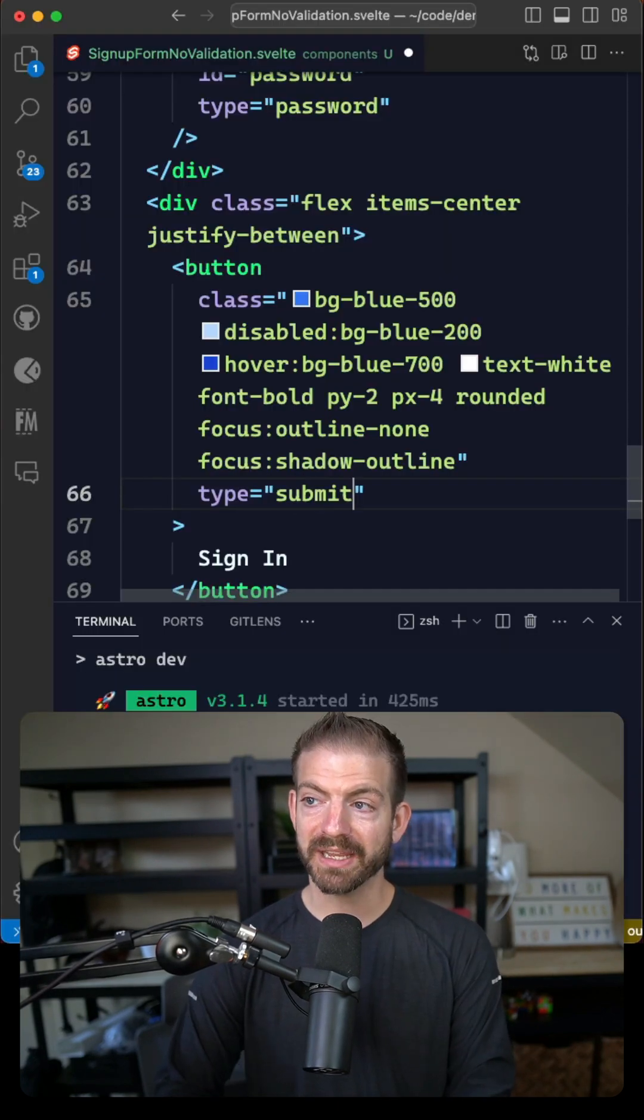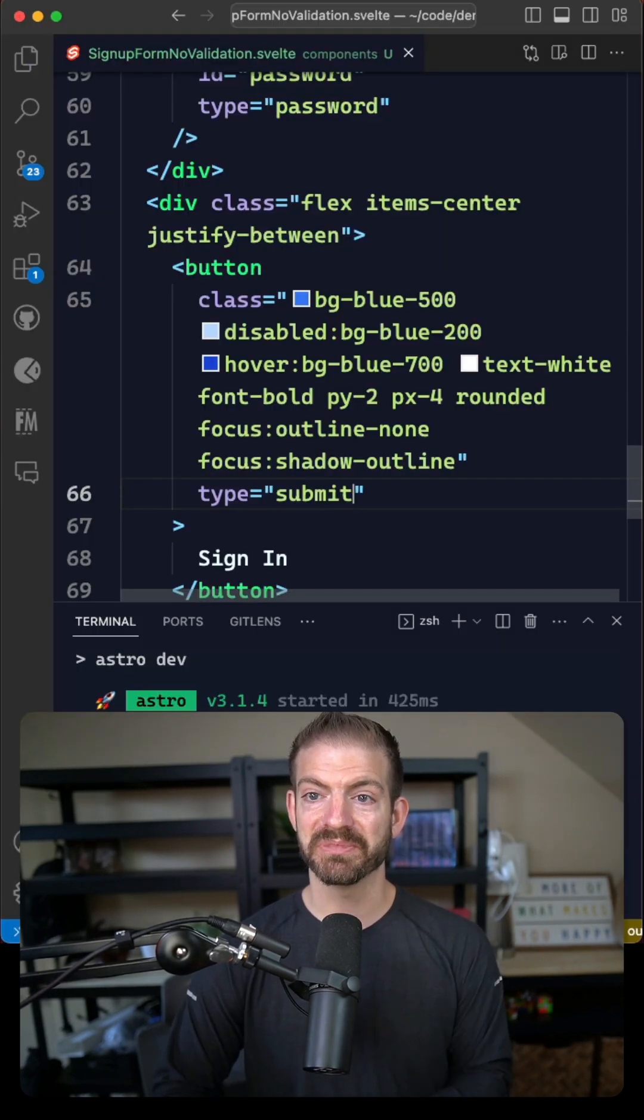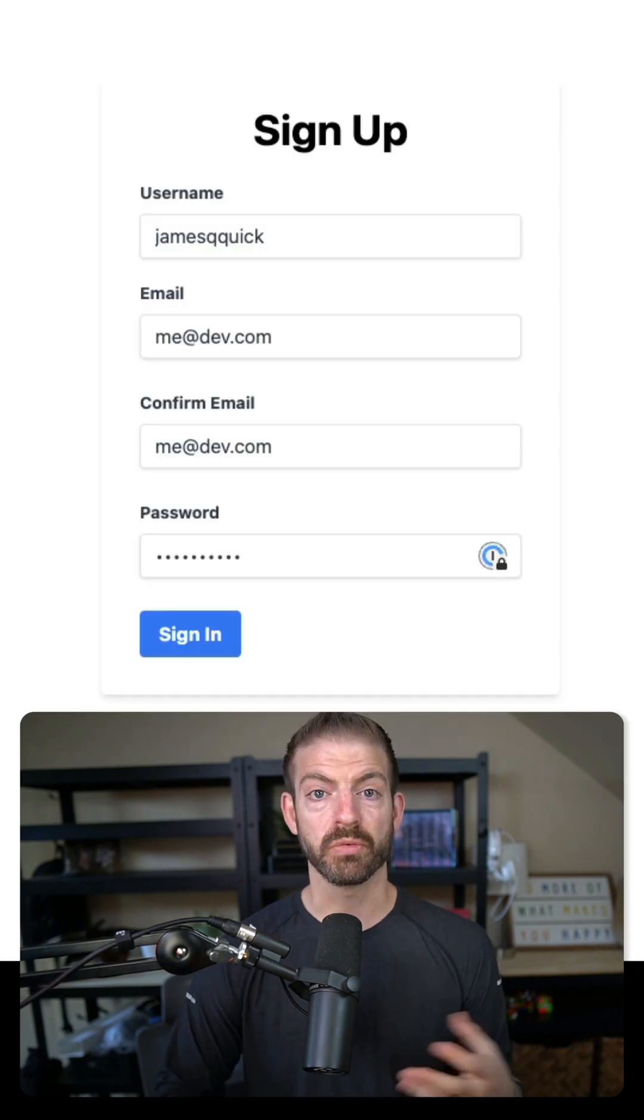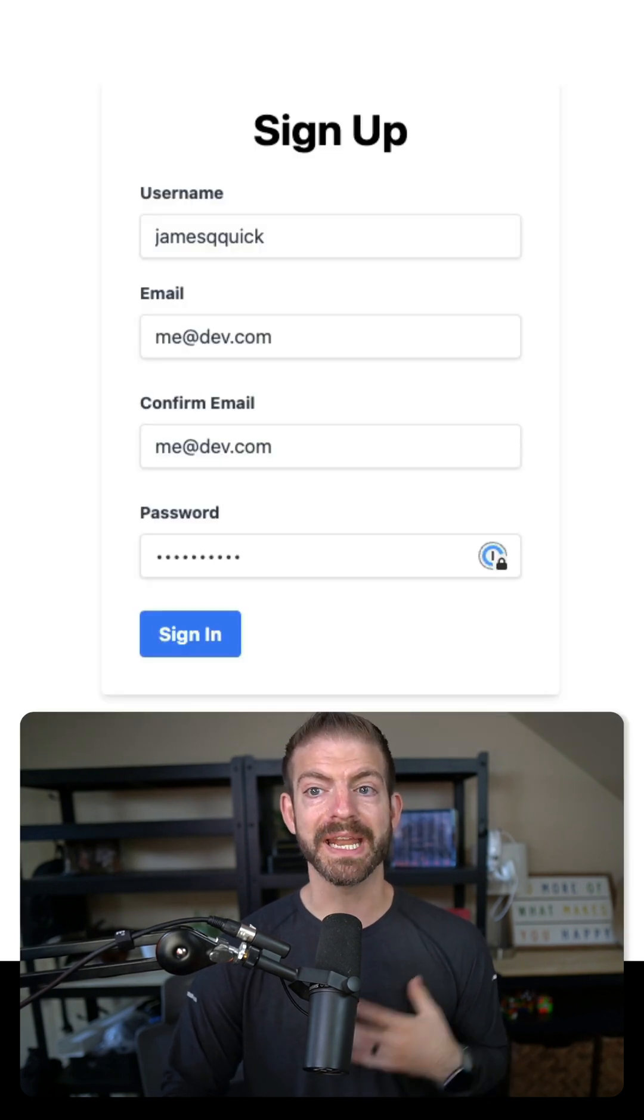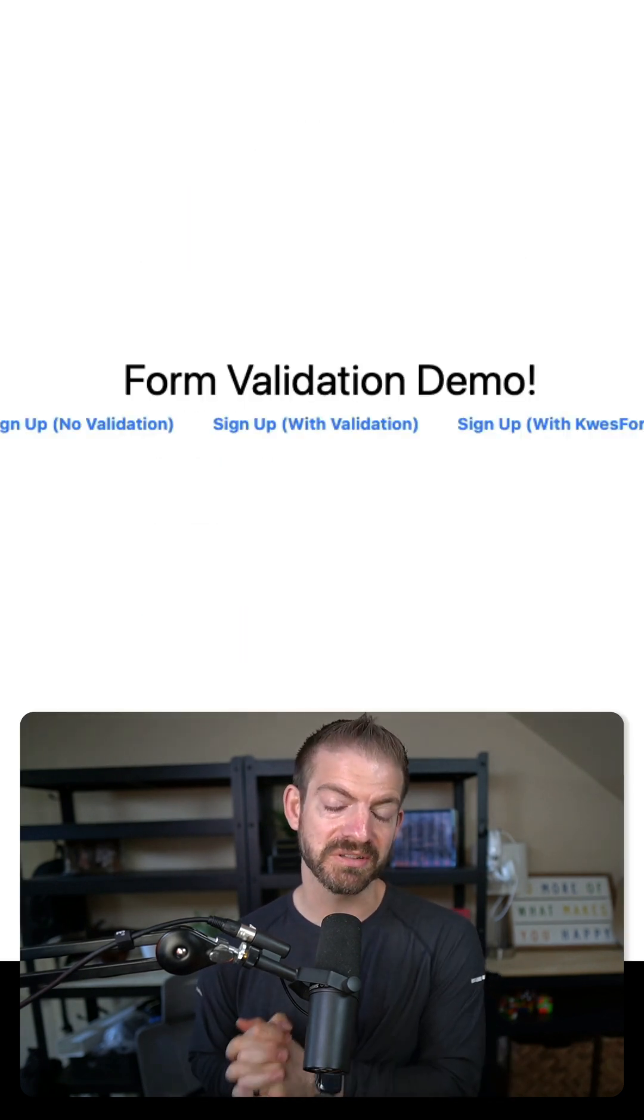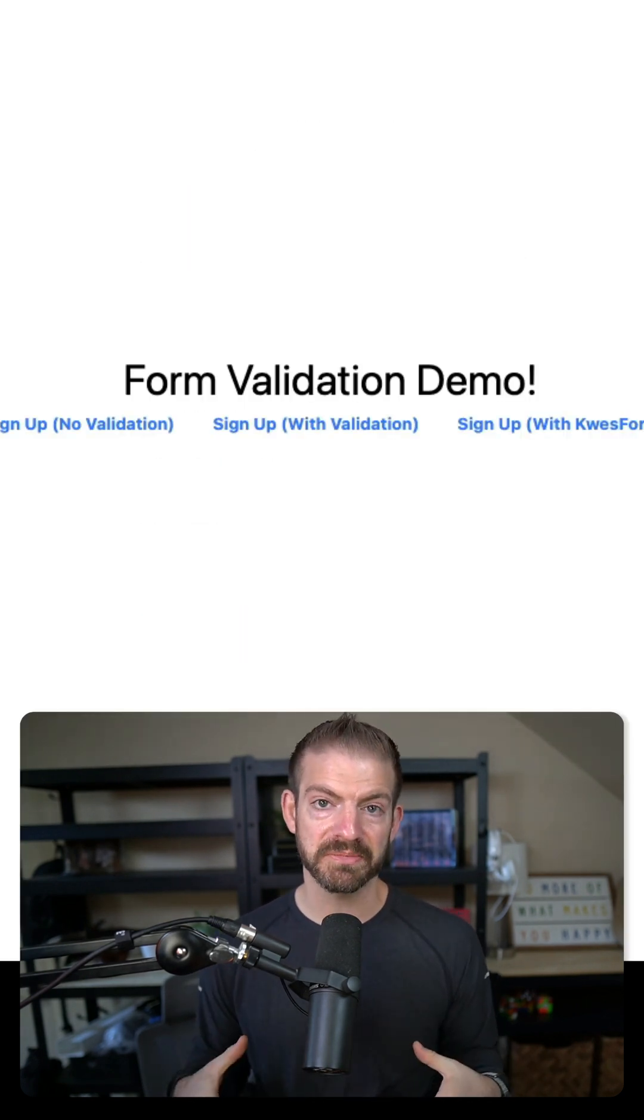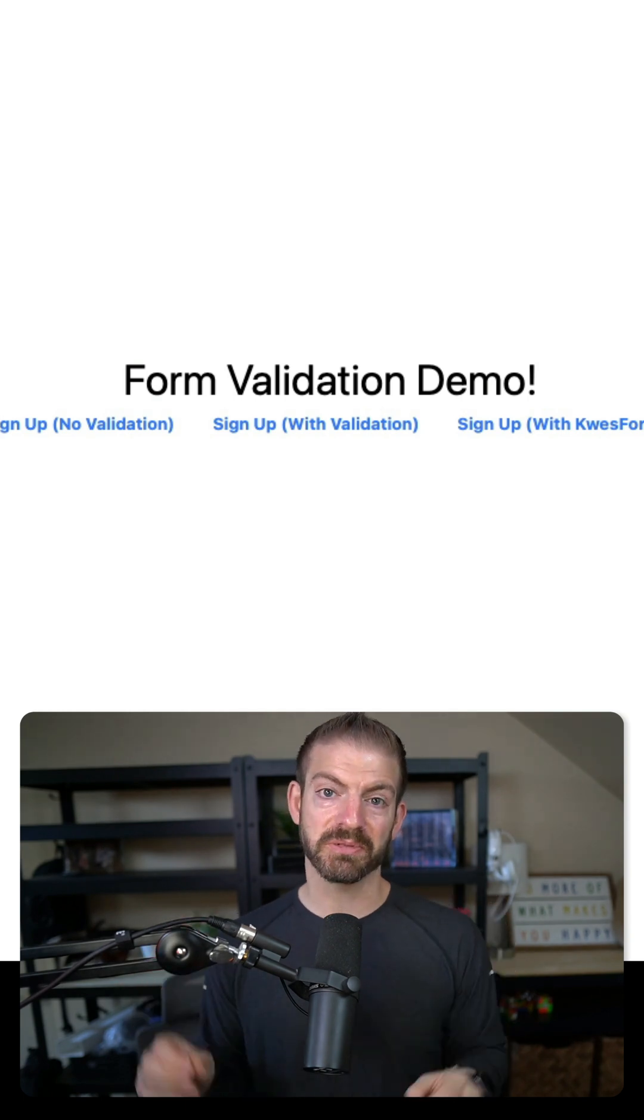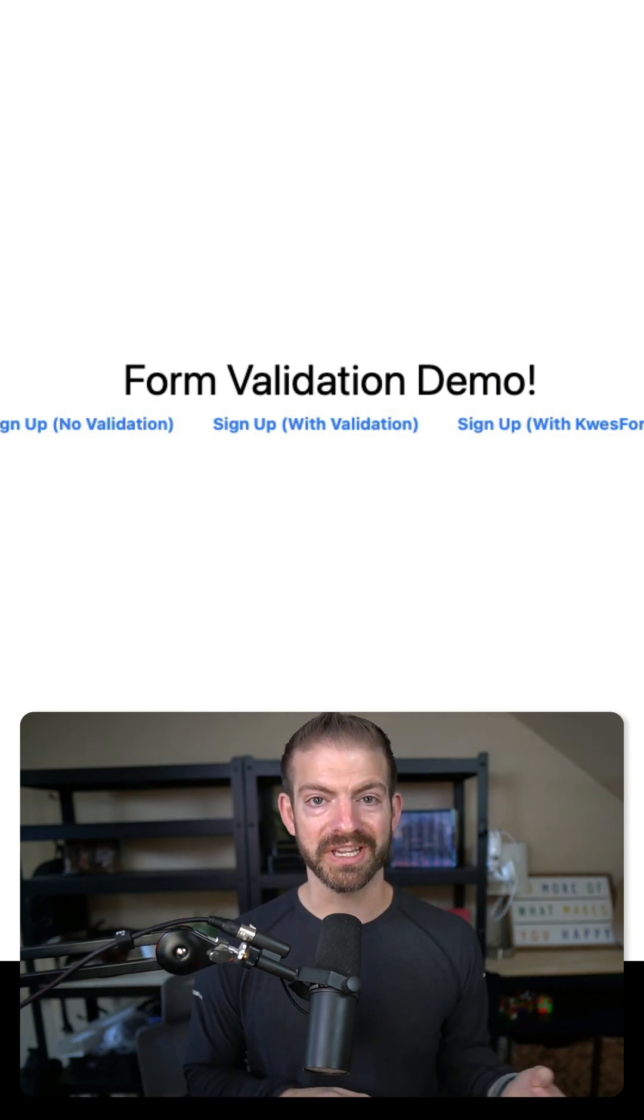But if we go back and update this to be a type of submit and then refill out our form and now press enter, now that thing is going to submit just like we expect where we don't have to click the button. We can just press return on our keyboard.